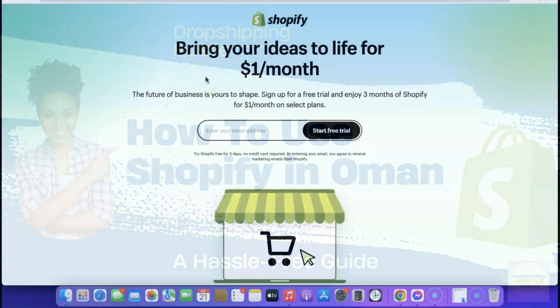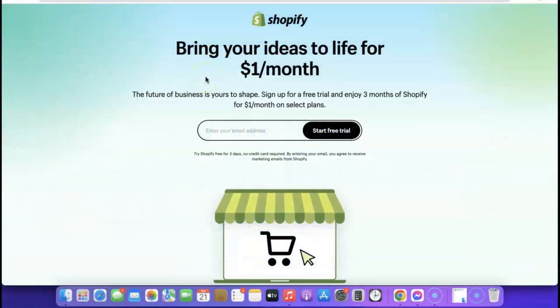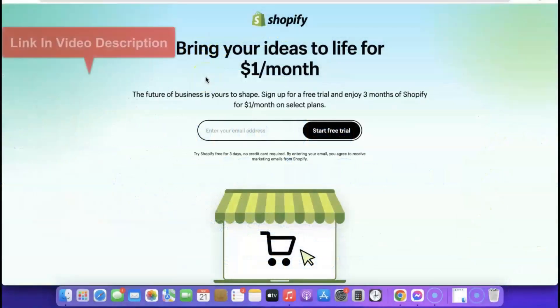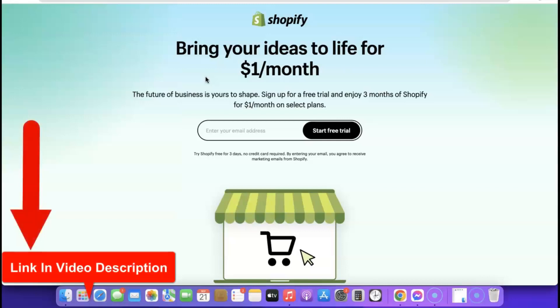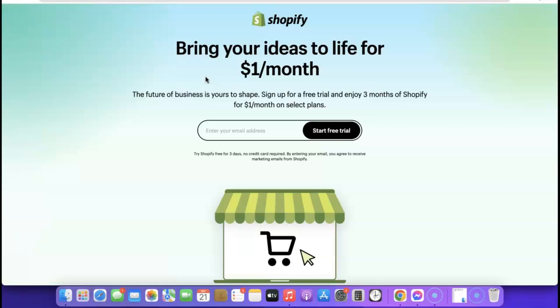Thanks for joining me. Let me show you how you can easily set up your Shopify store. Go to the description of the video — I'm going to add a link to Shopify there. When you click the link it's going to bring you to a page where you can gain access to a 3-month free trial for just one dollar per month.